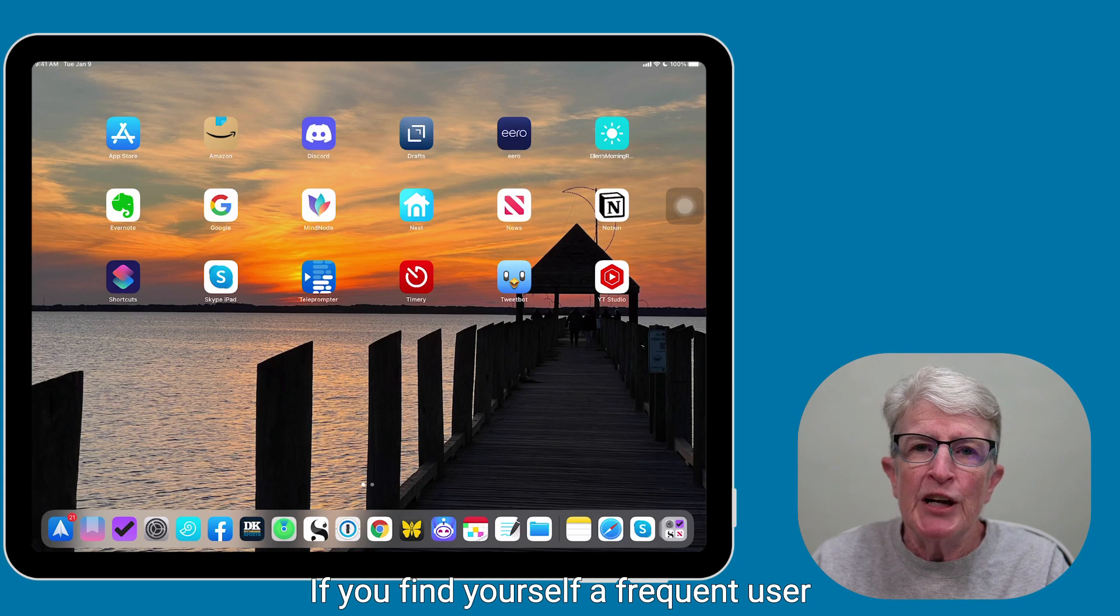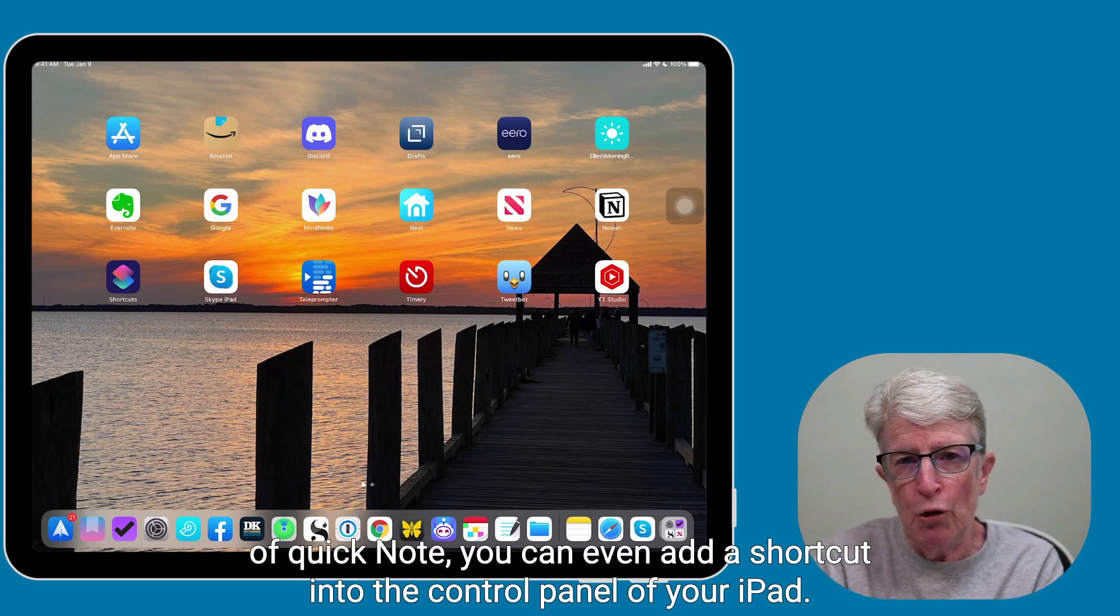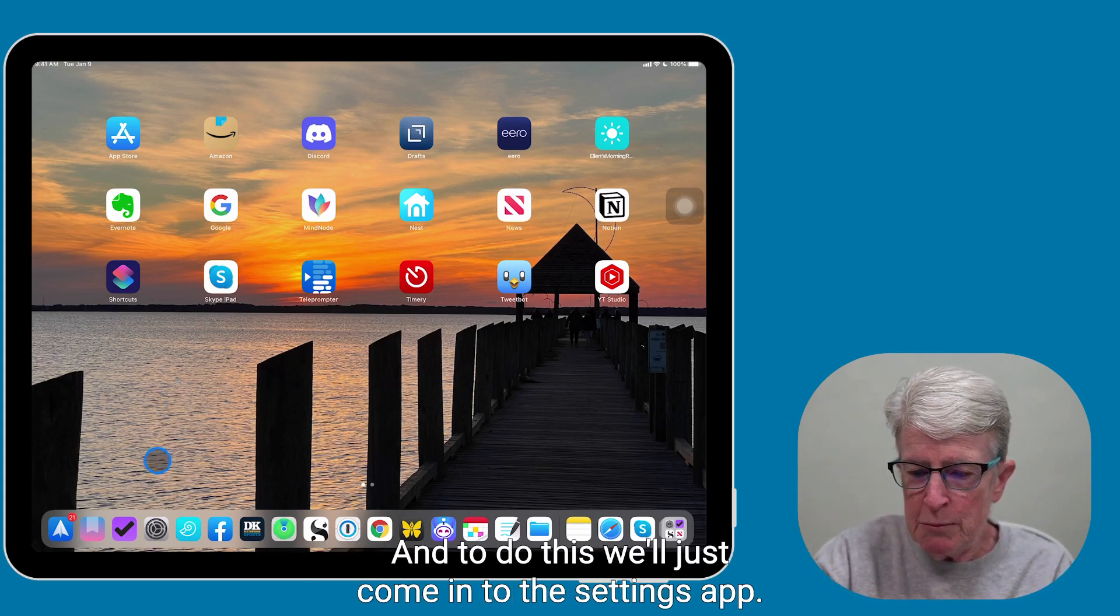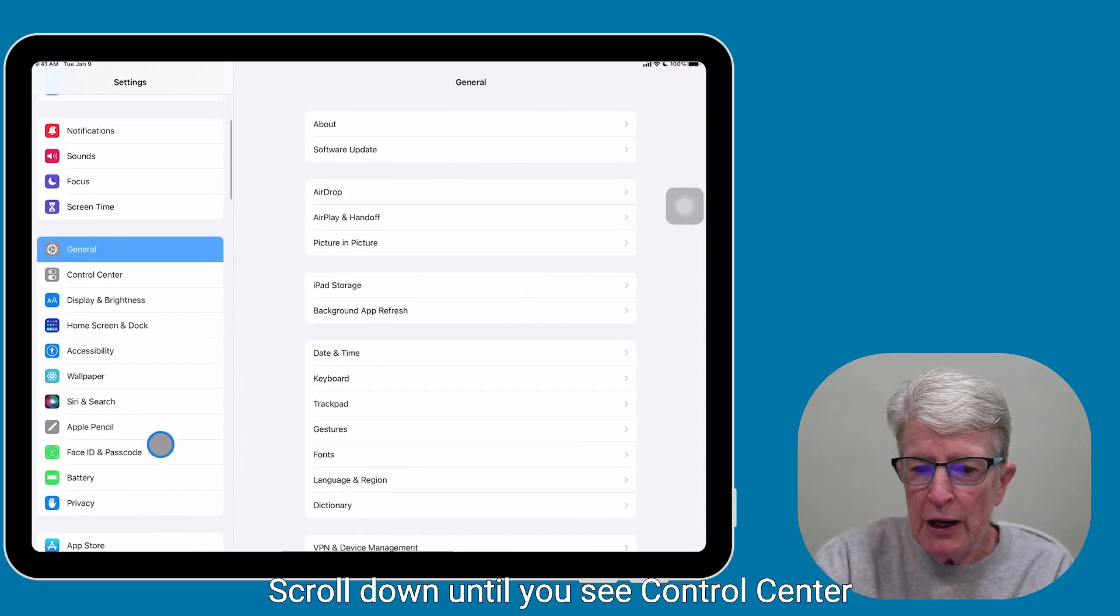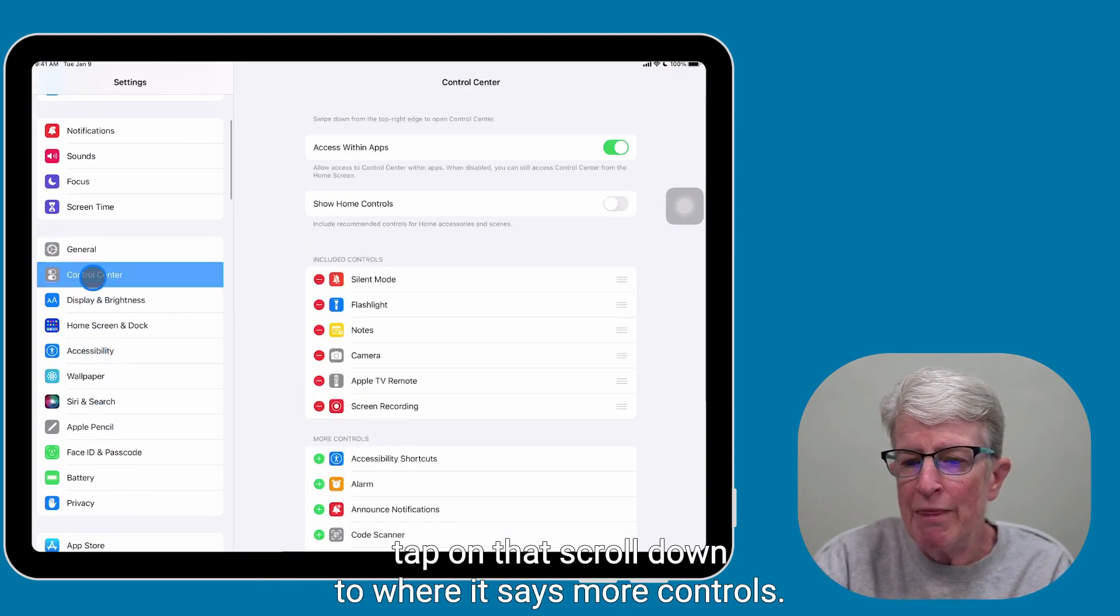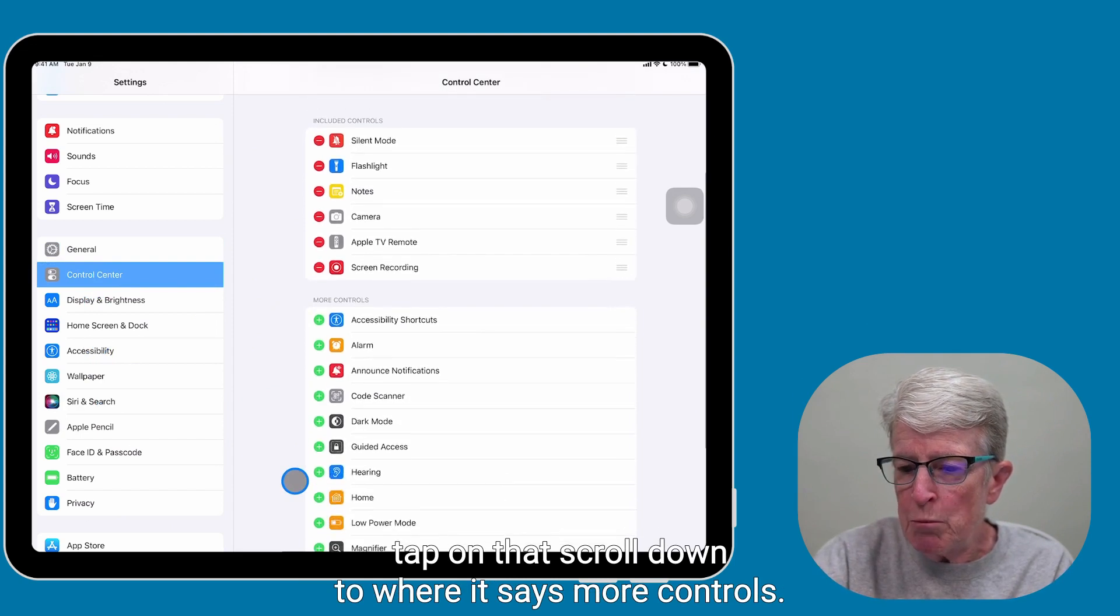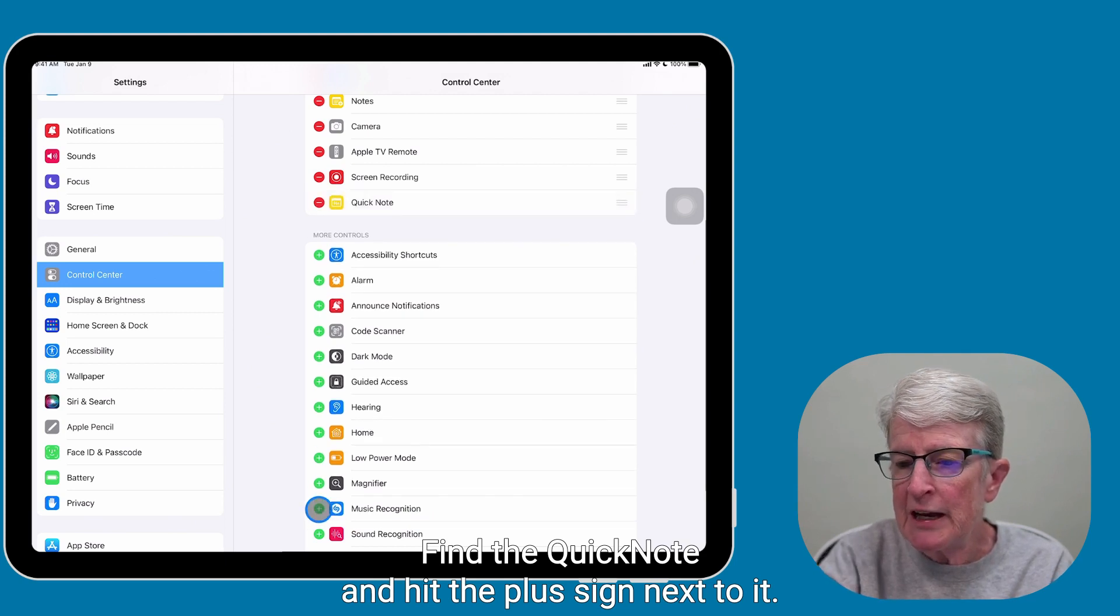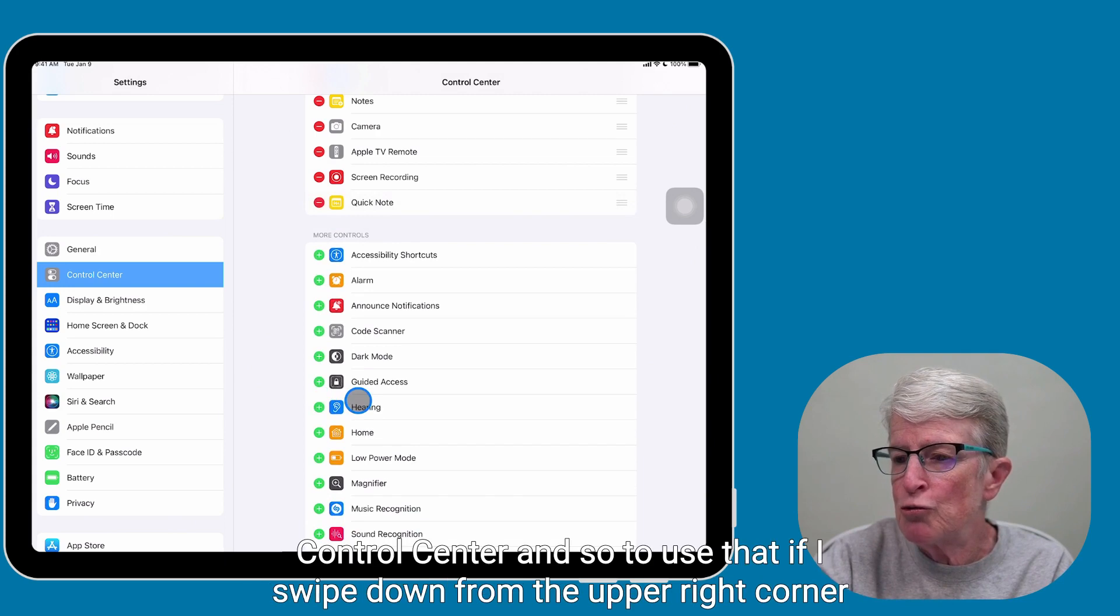If you find yourself a frequent user of Quick Note, you can even add a shortcut into the control panel of your iPad. And to do this, we'll just come in to the Settings app, scroll down until you see Control Center, tap on that, scroll down to where it says More Controls, find the Quick Note, and hit the plus sign next to it. And now Quick Note has been added to your Control Center.